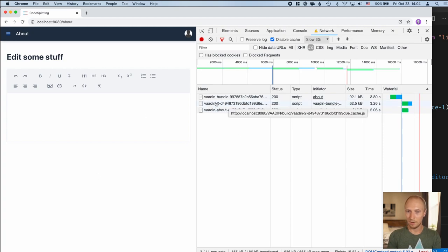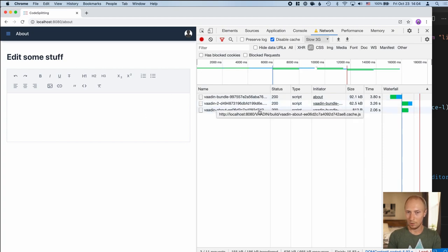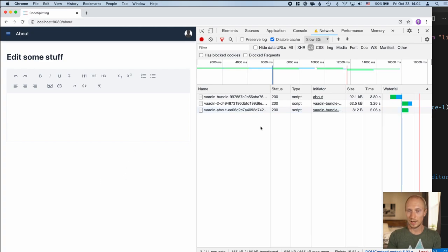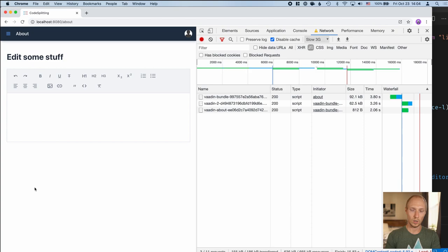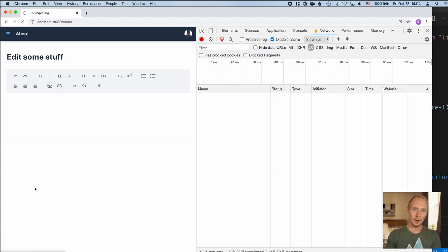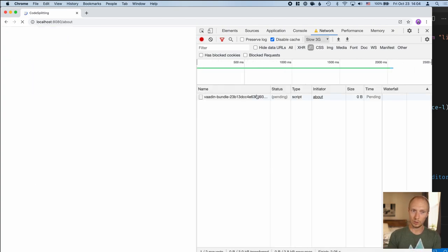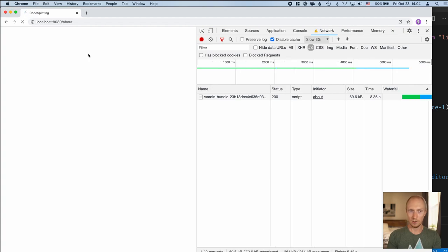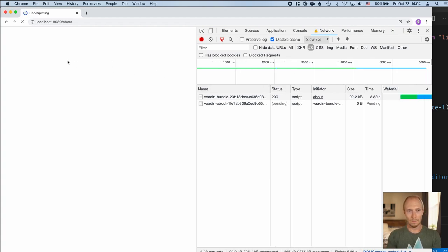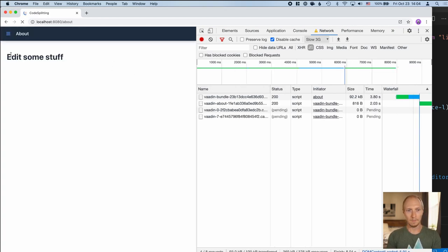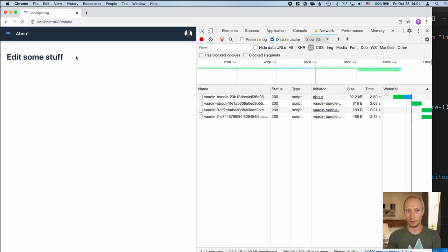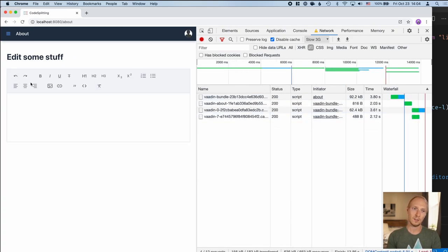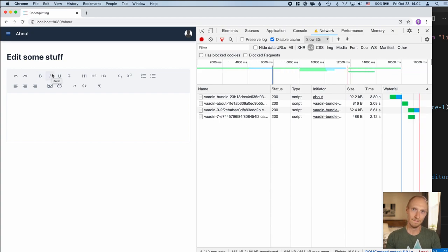Right now we had—essentially we downloaded the about page bundle. Once that came in with the rich text editor and everything, we got all of this in one go. So let's refresh. What we should see now is that we get the heading first. Yep. So we get the view visible first. Then it starts downloading the rich text editor. Once that's done, it comes in.